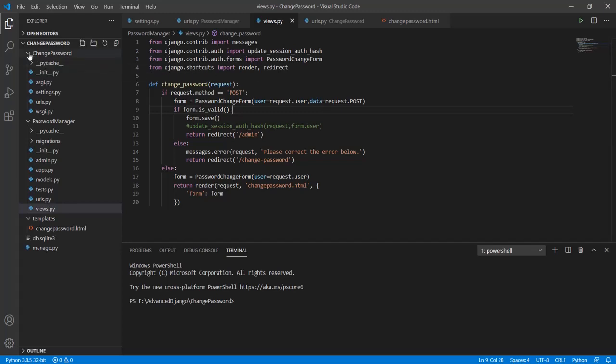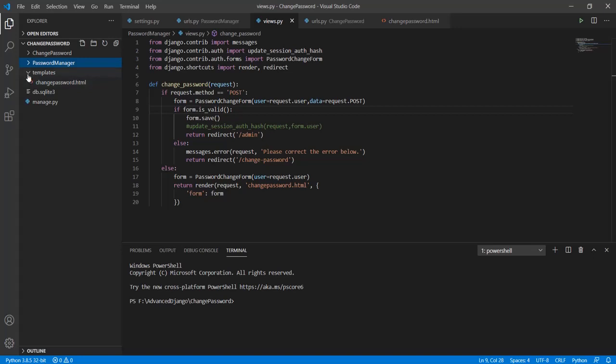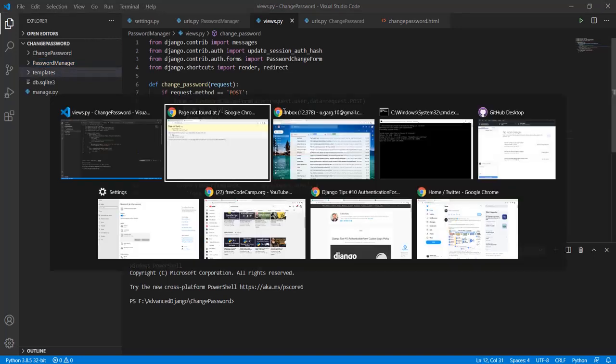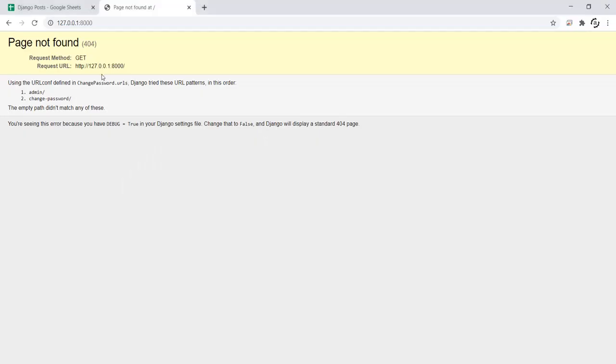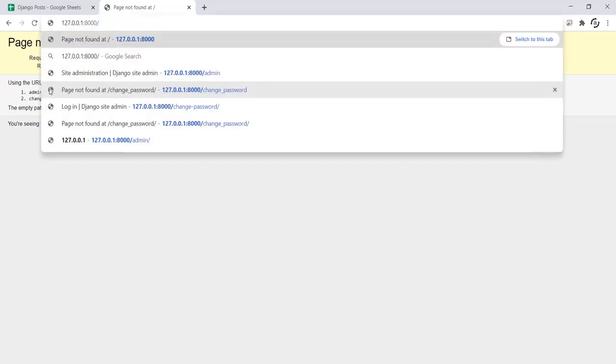I've prepared this change password Django app with a password manager app in it. How this thing works is this: We have this app with the following URL codes. The first one is of course admin and the next one is change password. Now let's see how this thing works.